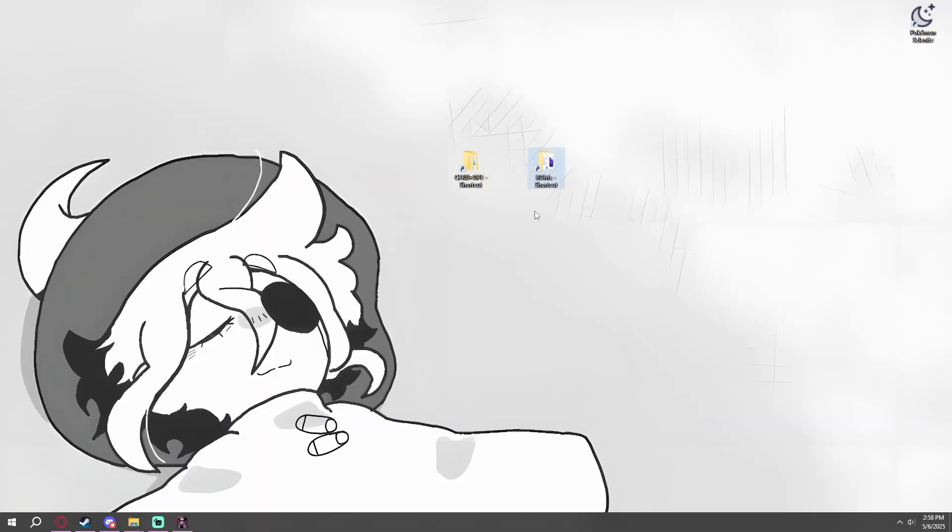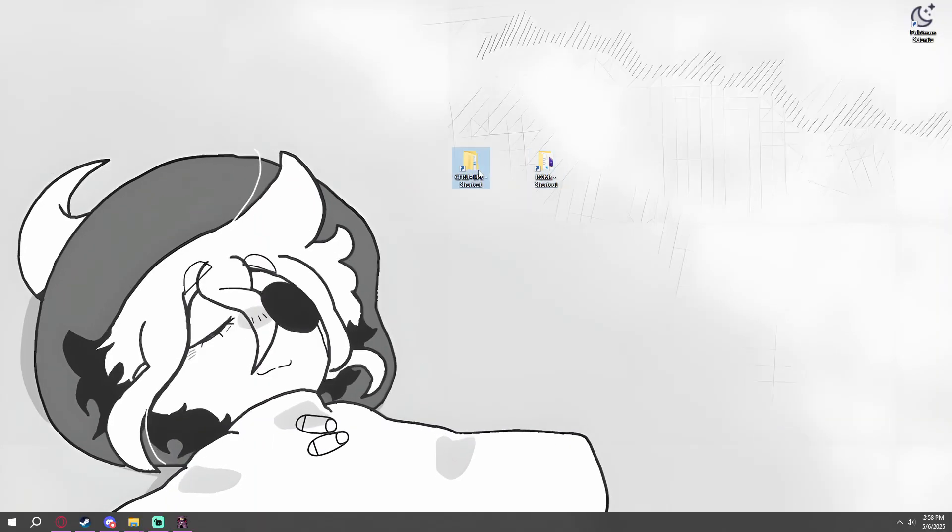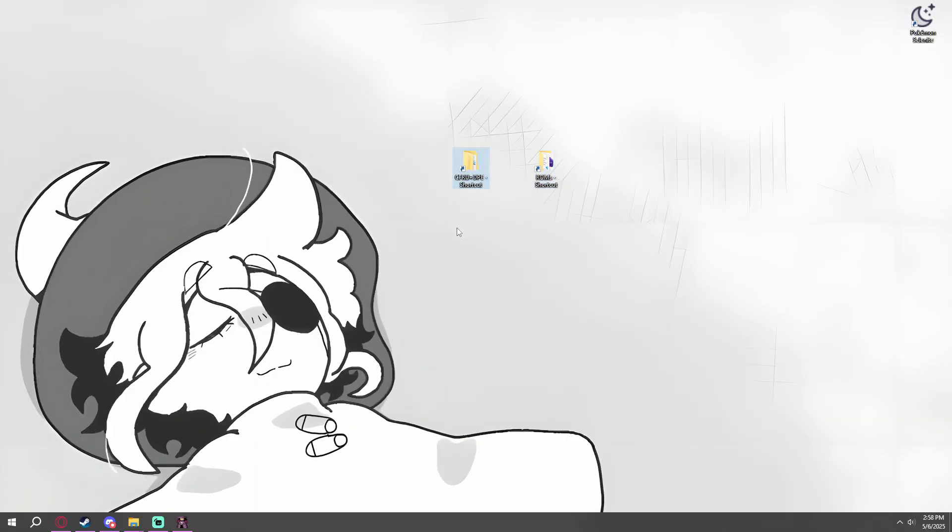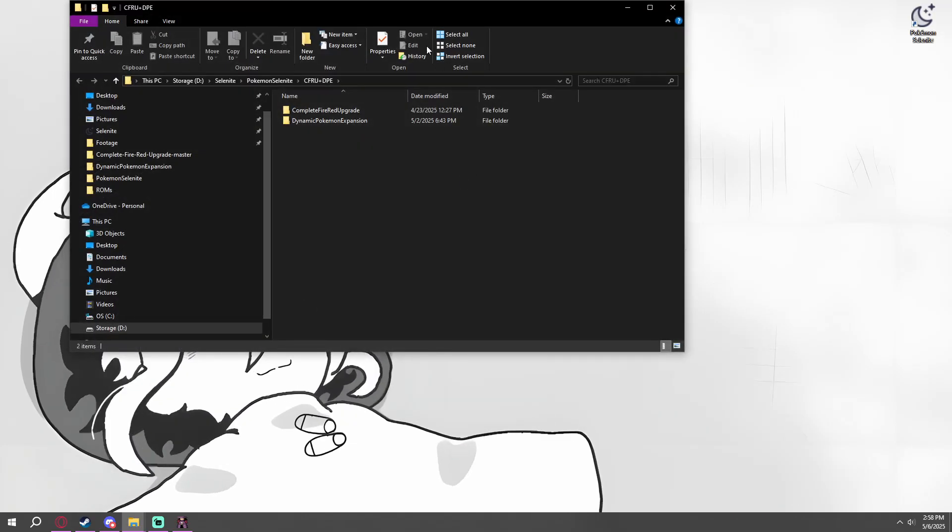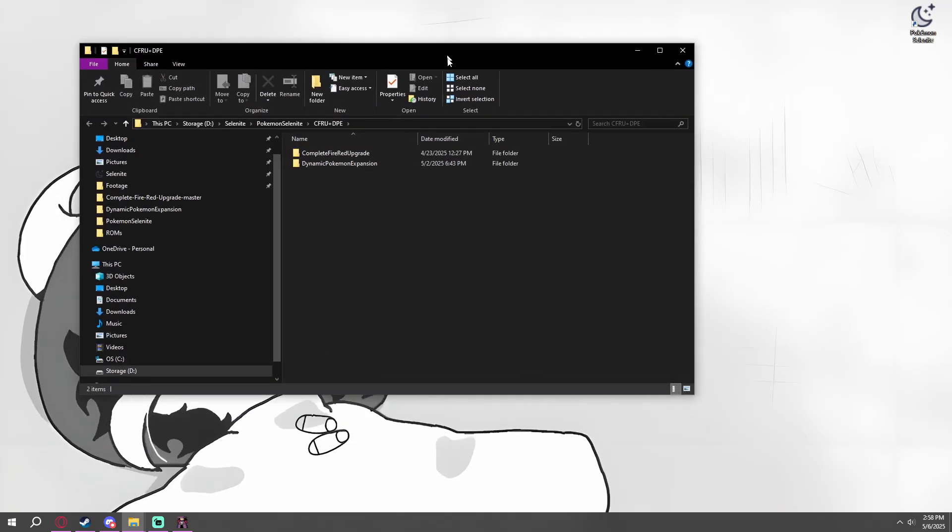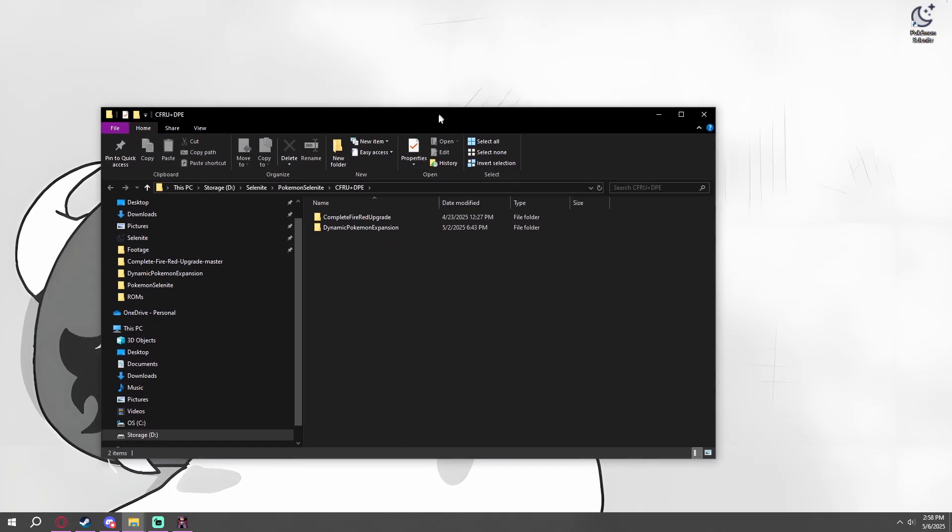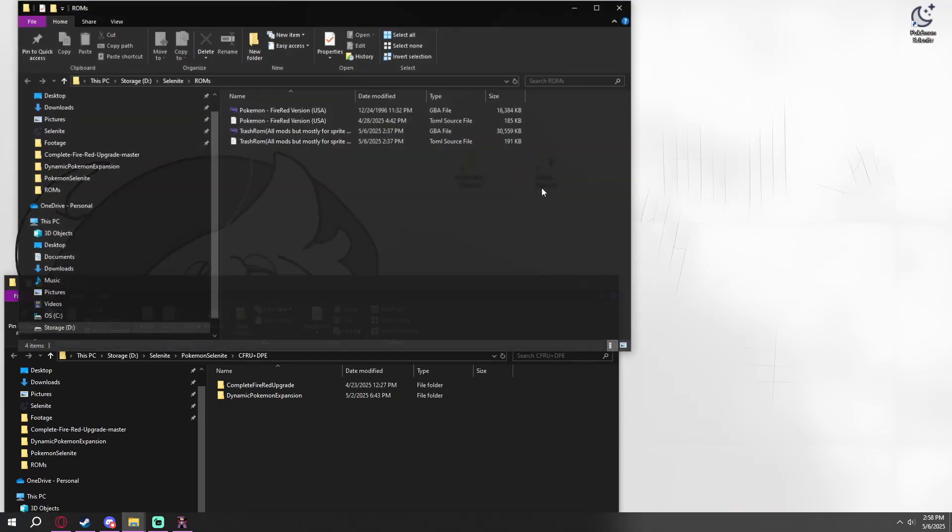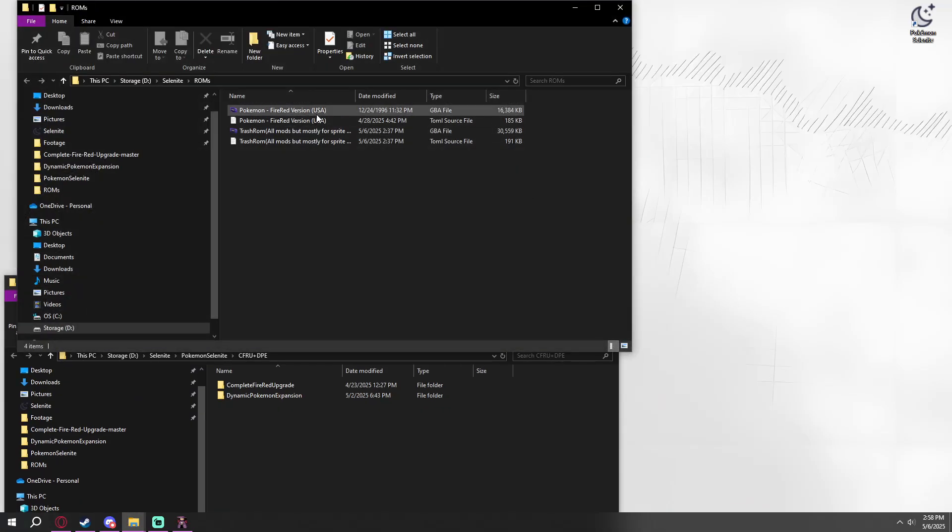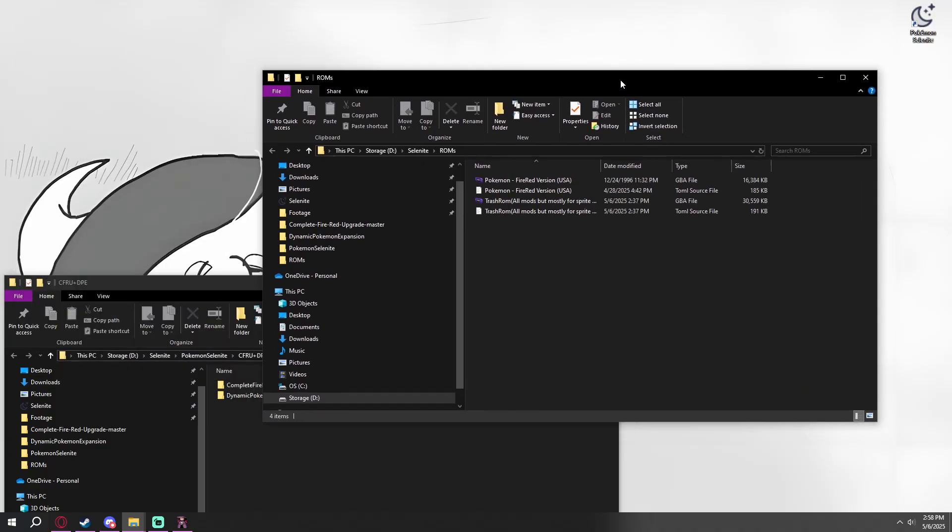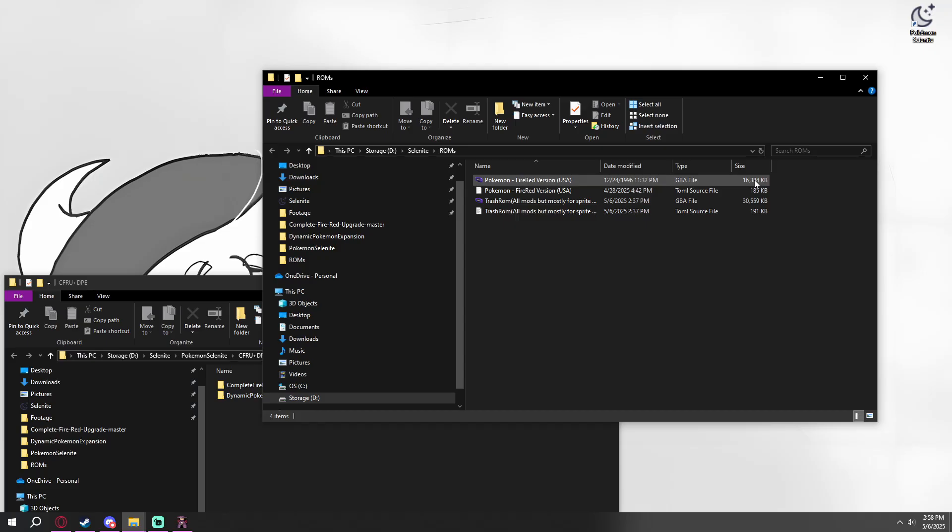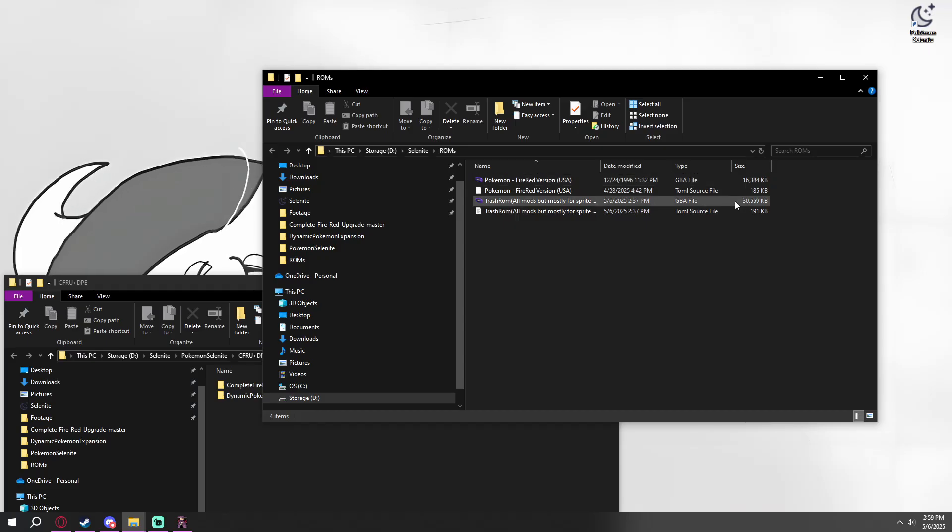Okay, we made a little setup here. Now, if you have Complete FireRed Upgrade and Dynamic Pokemon Expansion, we can get started. You will also require a legally obtained version of Pokemon FireRed, a ROM, GBA file, whatever you'd like to call it. These are typically 16 megabytes, and you want one that is. We don't want one expanded, at least not yet.